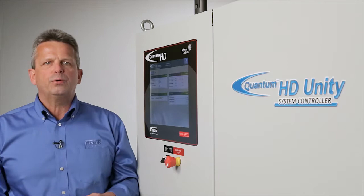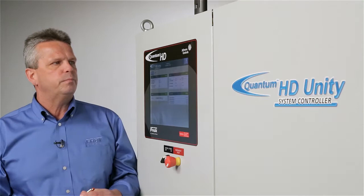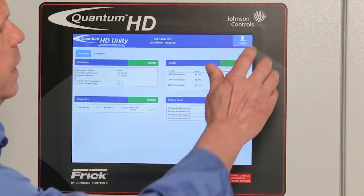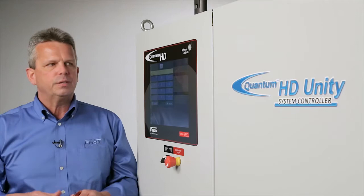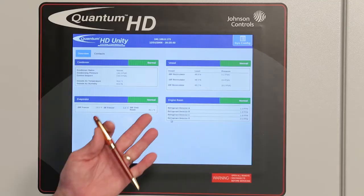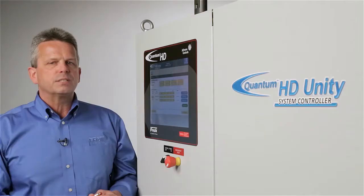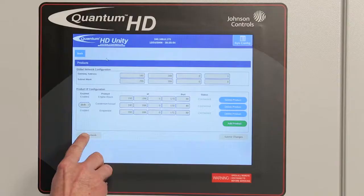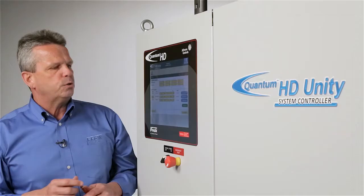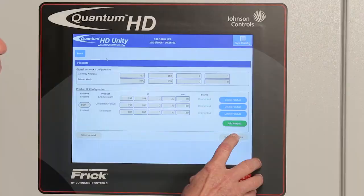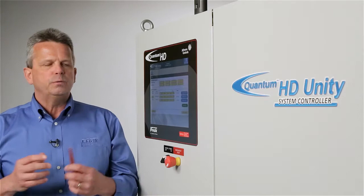Now we want to show the system configuration, which is the first step to the total configuration of all the individual parts and components of the Quantum HD Unity system controller. First, we need to log in by entering a login number that's been set up in the configuration. Once logged in, if you go into system configuration, you want to set up your network by going into system networking. Our network is already established, but if it were not, you would go in and do a scan network. Once done, you would hit submit changes to establish the components you'll be working with in this control system.